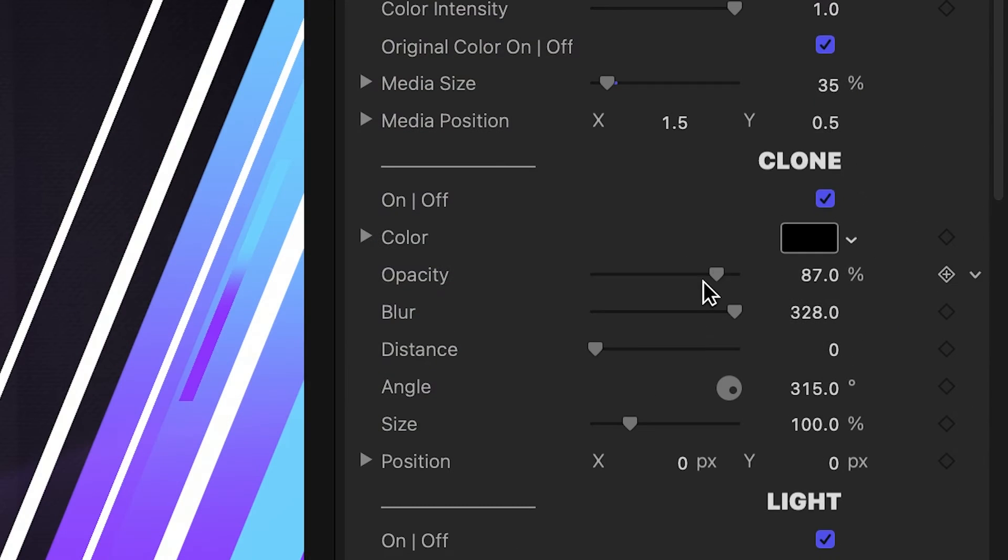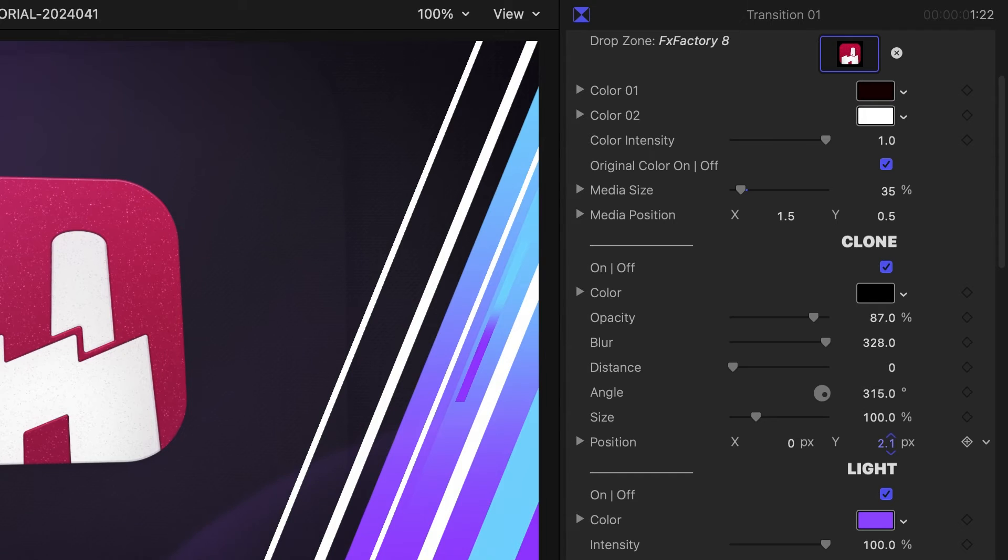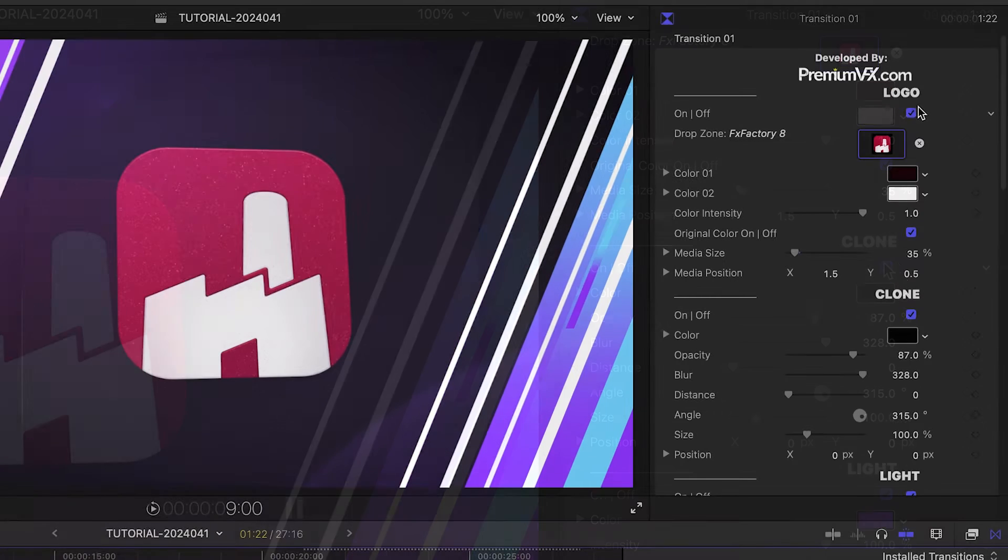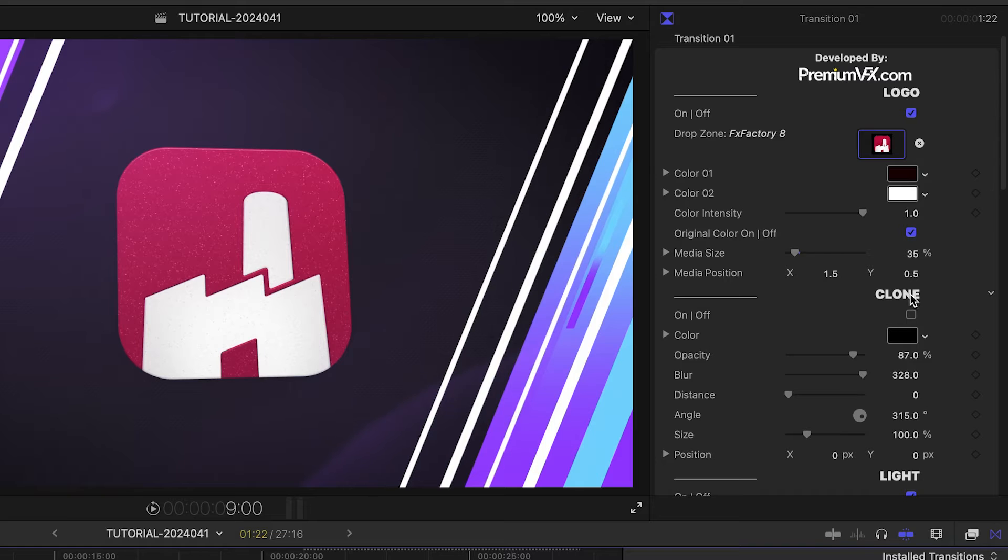In addition to the logo, there is a clone with a bunch of different customization options. You can toggle on or off both the logo and the clone if you want.